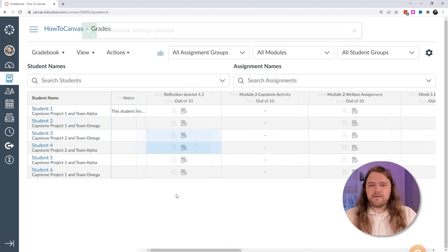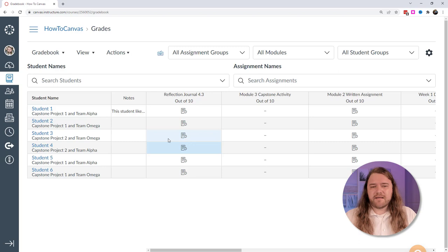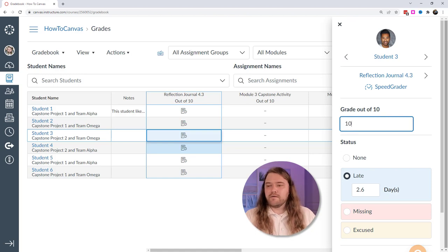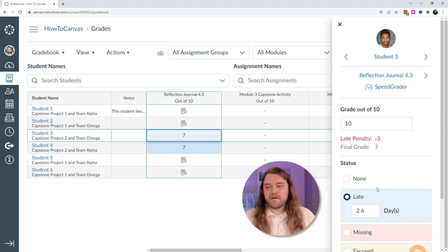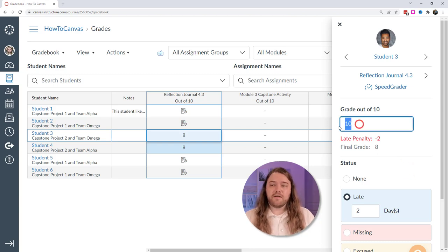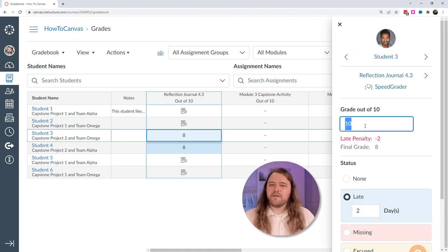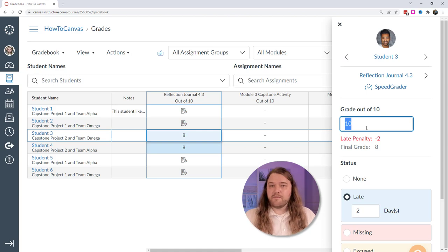Here's an example: reflection journal 4.3 — a student turned it in 2.6 days late. It's a 10-point assignment and they met all the rubric criteria, so they earn 10 points, but they get a 3-point deduction for being 2.6 days late. I can manually adjust the days — if they were only 2 days late, Canvas automatically takes off 2 points. I grade straight from the gradebook and Canvas converts it. I don't need to calculate deductions manually.